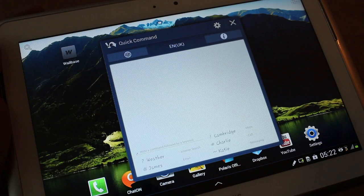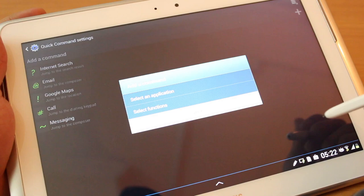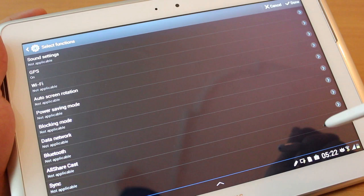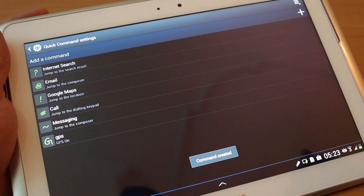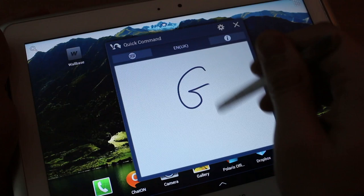You can also assign toggles. So say you want to turn your GPS on or off. You select GPS and then you just write, for example, G stands for GPS. And I named this profile as GPS or something. And now let me show you that GPS is currently off.